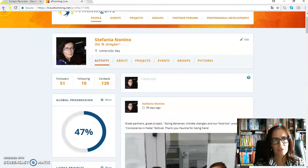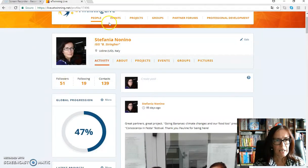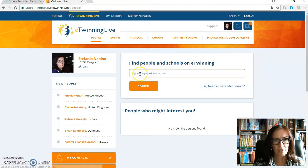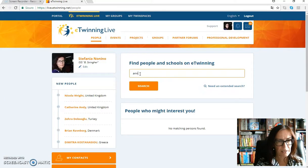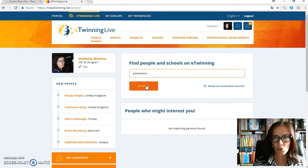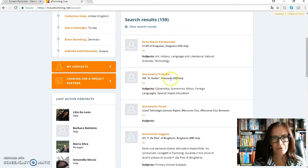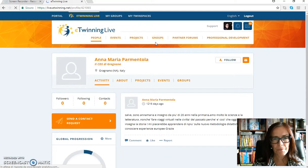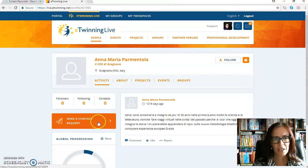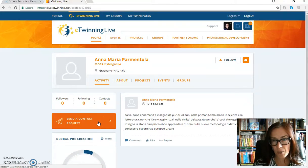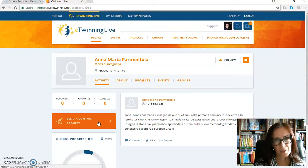Let's try to find somebody you are not yet in contact with. For example, I'm looking for a lady named Anna Maria, just as an example, because otherwise I can't show you how to ask for a contact. I click on this name and here you will find a box — you click on it: 'Send a contact request'. Do it with my name and I'll answer you, and you will be my contact.